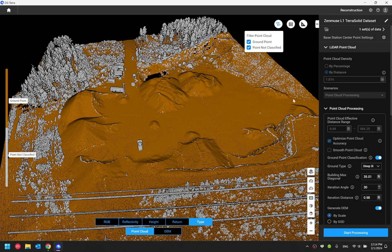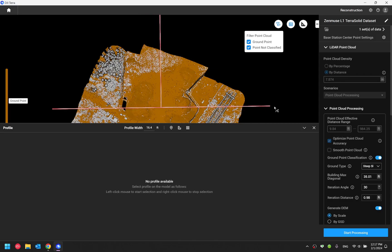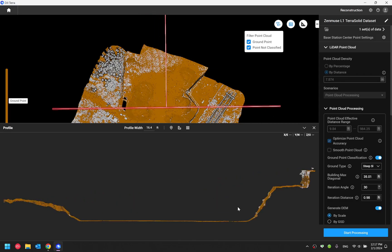First of all, I would like to show you the vertical profile tool that was released in the previous version. And as you can see, I have a data set that is classified. In addition to draw your vertical profile line inside DJI Terra and adjust the vertical profile width.